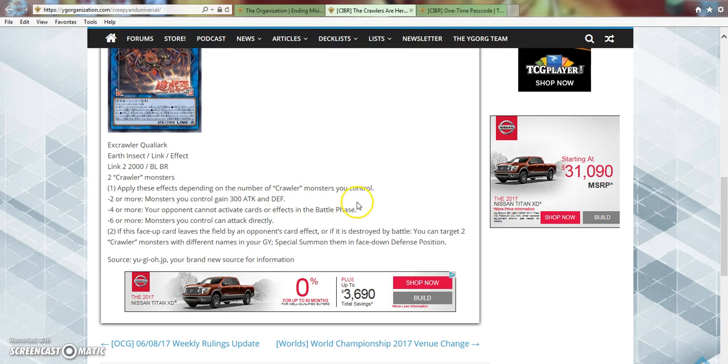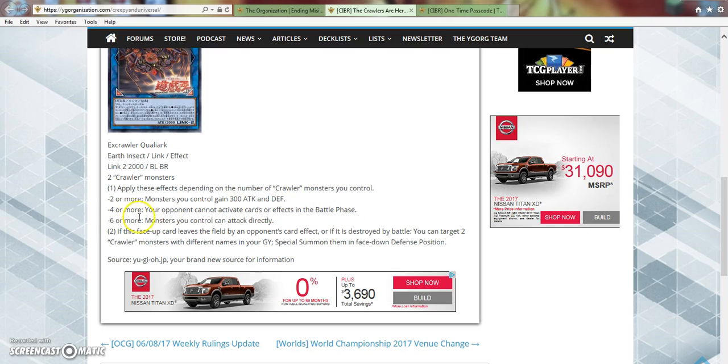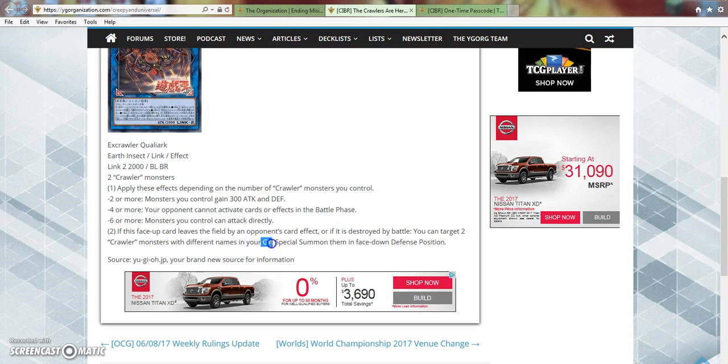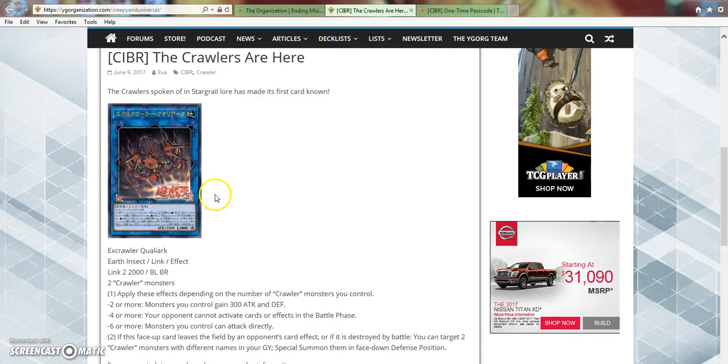Apply these effects depending on the number of Crawler monsters you control. Two or more: monsters you control gain 300 attack and defense. Four or more: your opponent cannot activate cards or effects in the battle phase. Six or more: monsters you control can attack directly. And then two, if this face-up card leaves the field by an opponent's card effect or if it is destroyed by battle, you can target two Crawler monsters with different names in your graveyard, which stands for Graveyard now with the new card text, special summon them in face-down defense position.